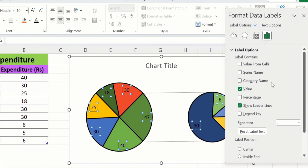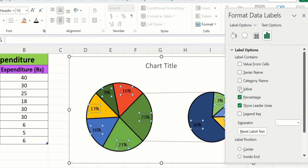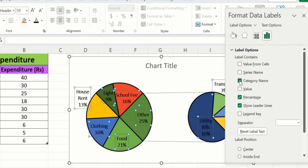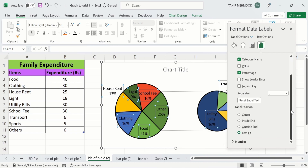I want to display percentage instead of values, so I will select Percentage and deselect Values. I want to insert the name of categories, so I will select that option. Additionally, I don't want to show leader lines, so I will deselect that. If I scroll down, you will find the option of Label Position — I will select Inside End.